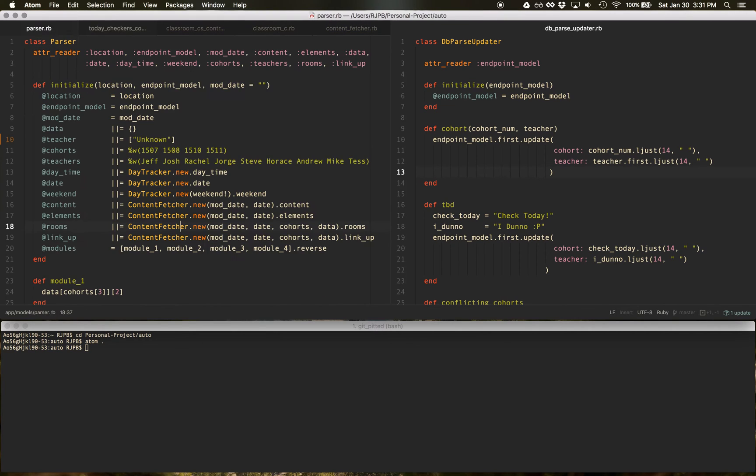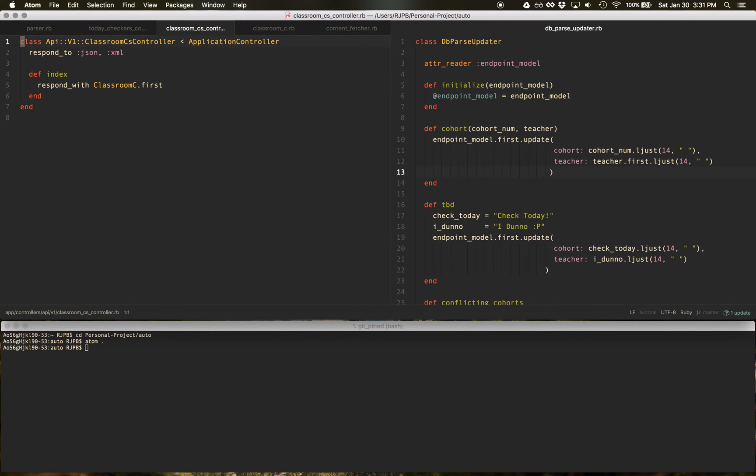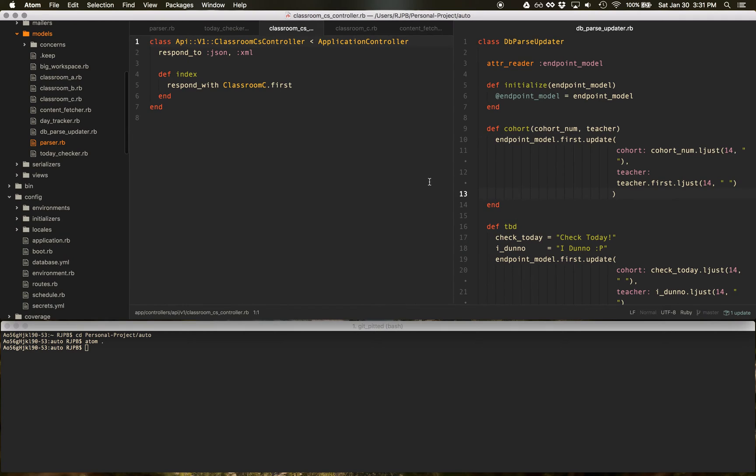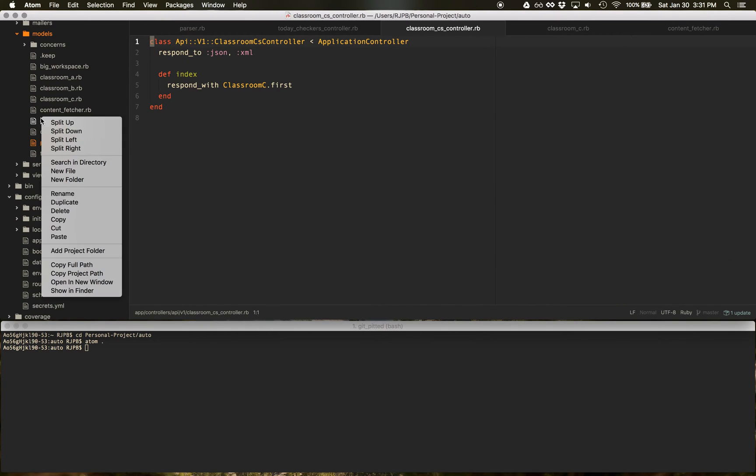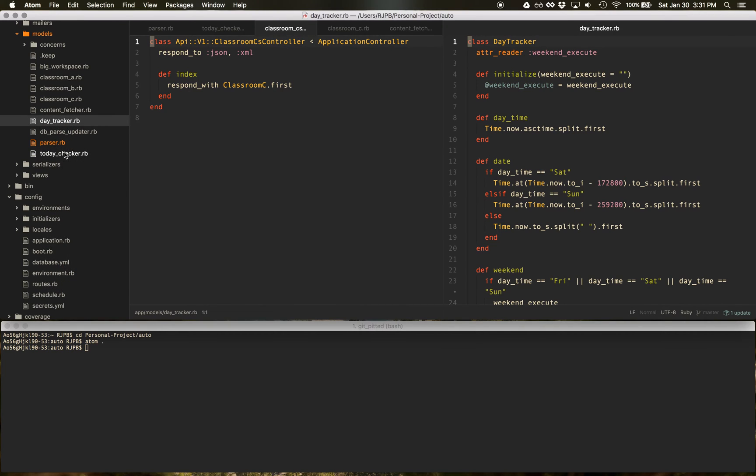And if I have this open and say I close this, I do right click, split right. I can now split this right and alternate.